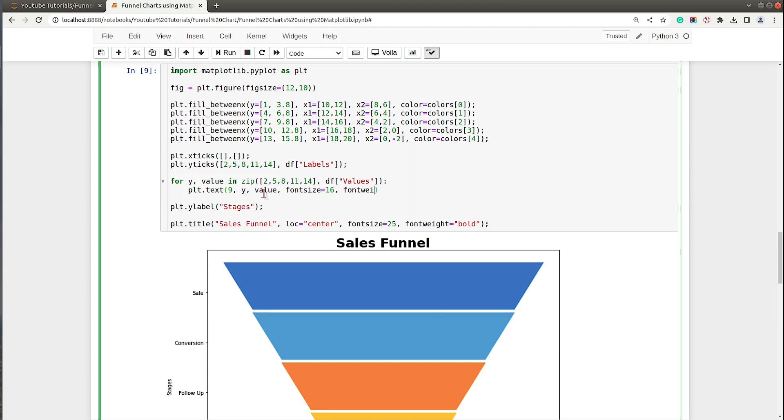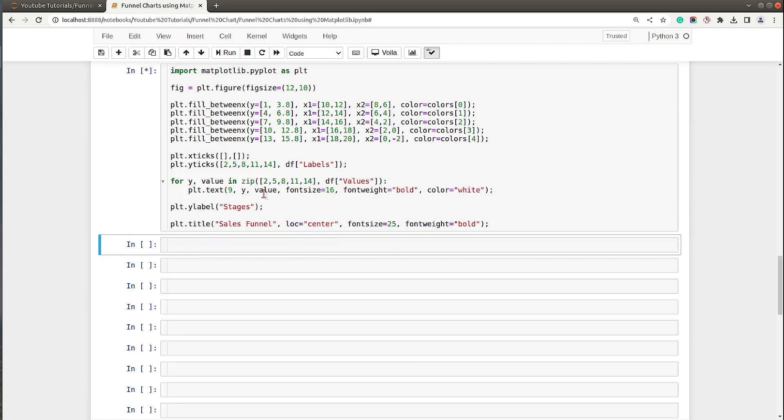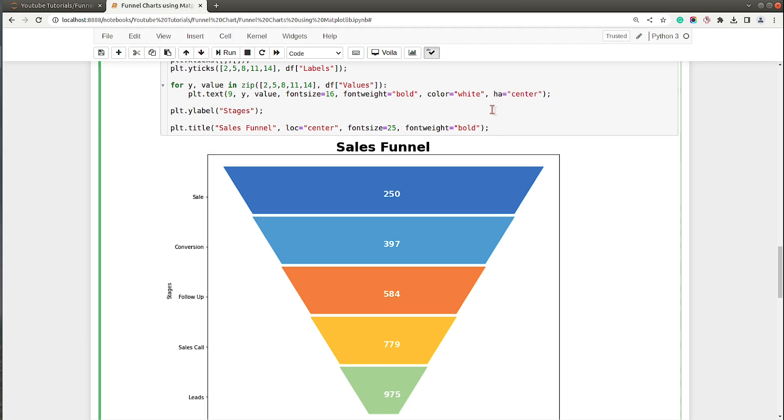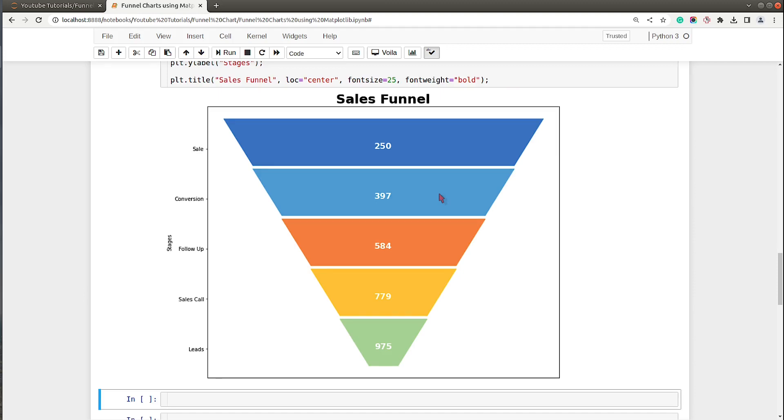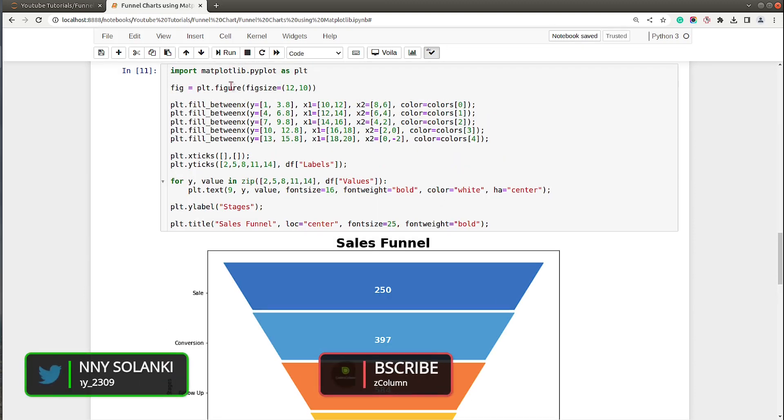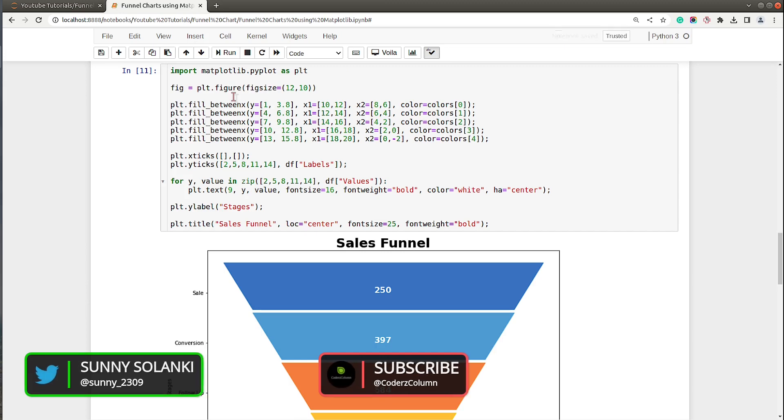So x-axis will be 9, y-axis value will be y, size will be 16, font weight will be bold, and color will be white. Let me execute this code and as you can see we have labels. Let me just align them in center by setting horizontal alignment to center.